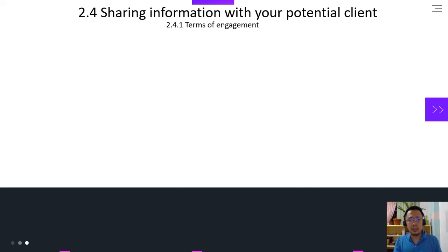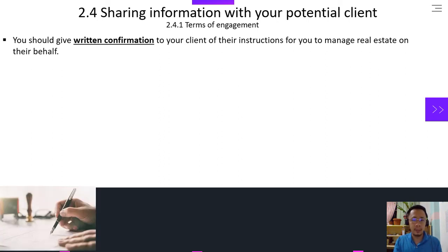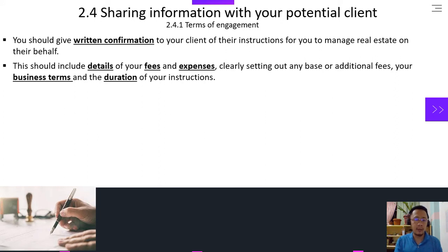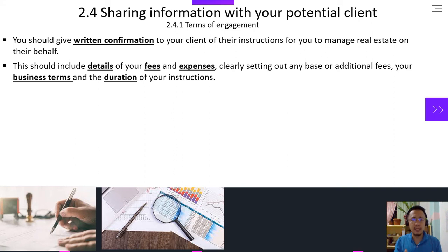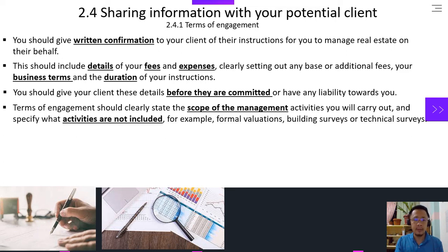Sharing information with your potential client in terms of engagement, you should give a written confirmation to your client of their instructions for you to manage a real estate on their behalf. This should include details of your fees and expenses, clearly setting out any base or additional fees, your business terms, and the duration of your instructions. You should give your client the details before they are committed or have any liability towards you.